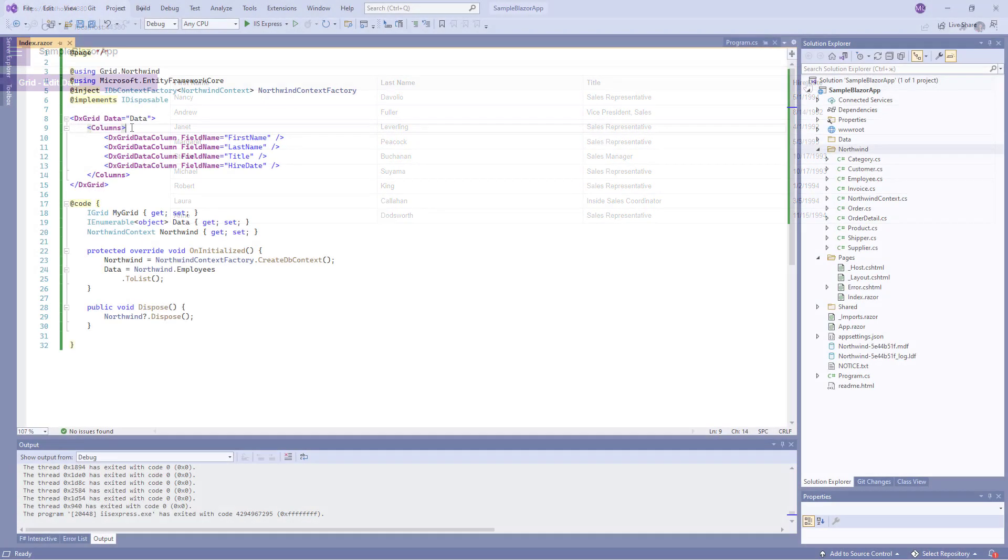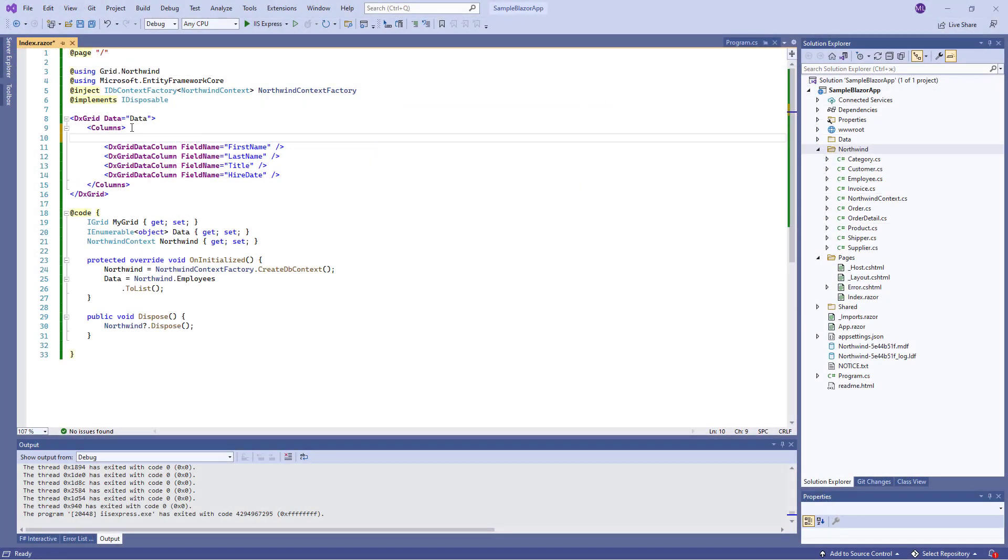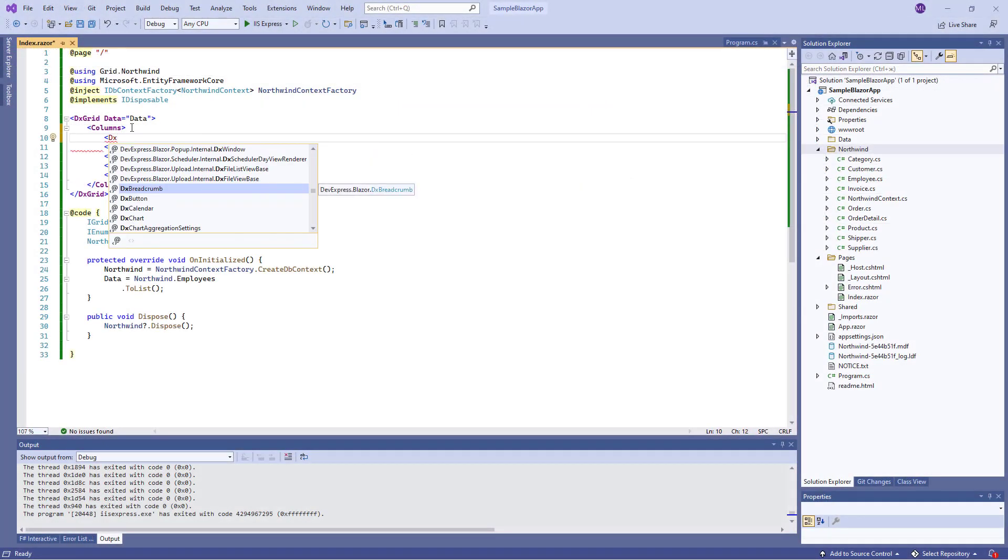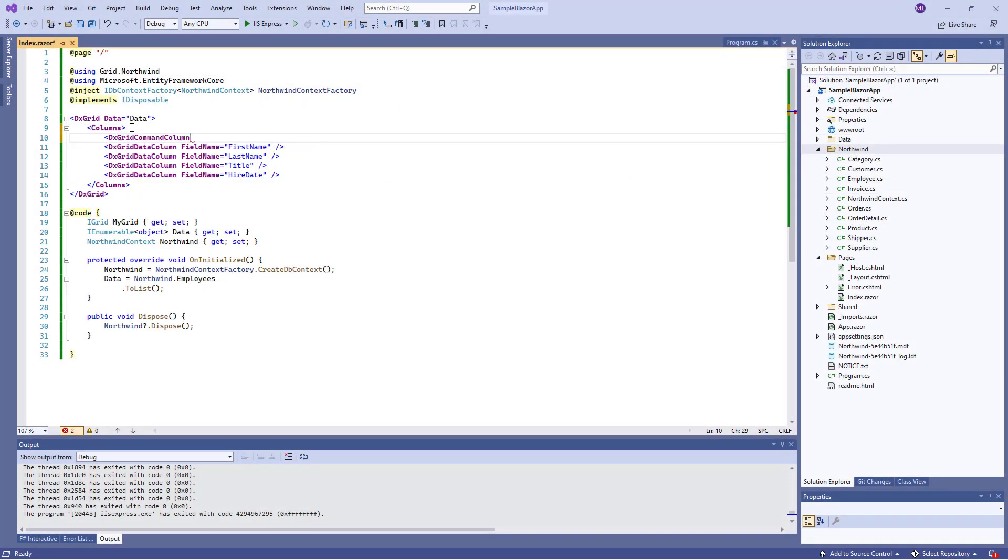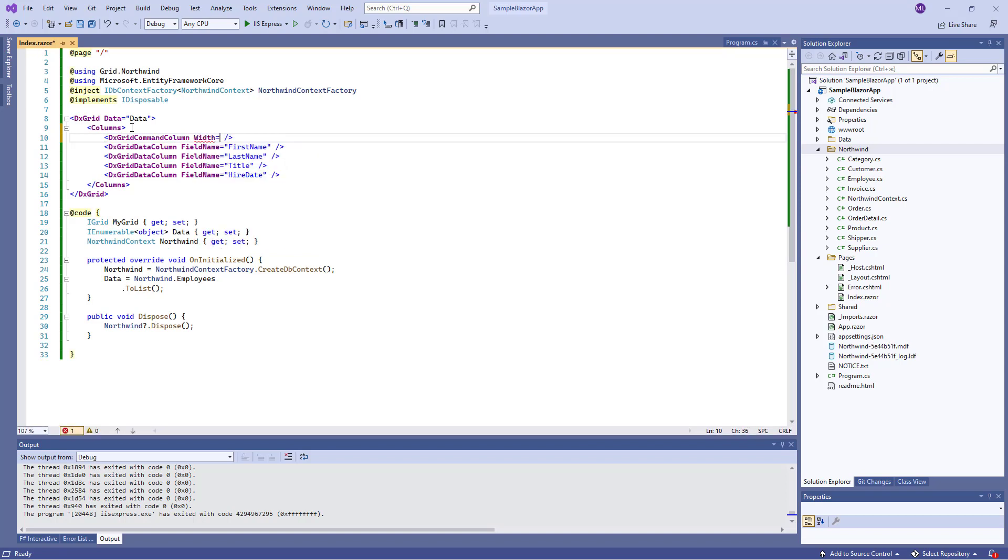Now I'm going to enable data editing for the grid. Back in Visual Studio, I declare a DXGridCommandColumn object. This column displays the predefined New, Edit, and Delete command buttons.